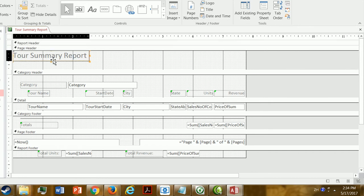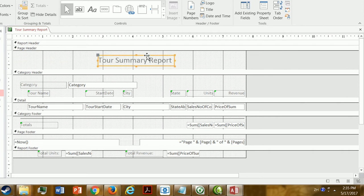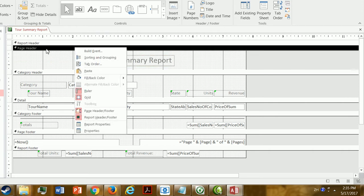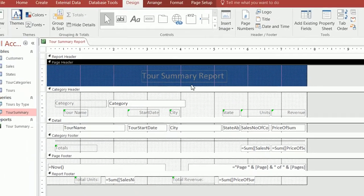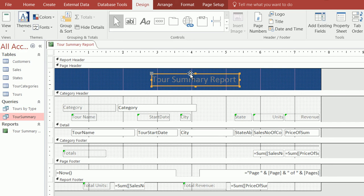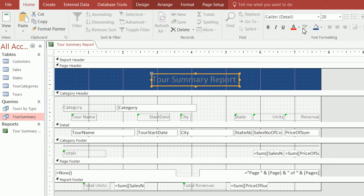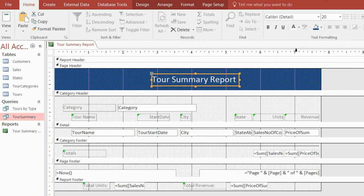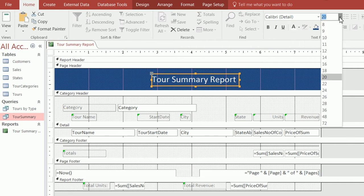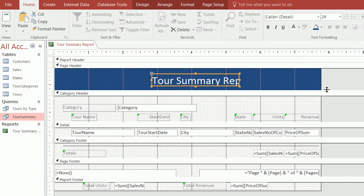I'll center the title in the page header. I can right-click the page header and give it a back color — like a dark blue. Then I'll click the title text and under Home change the font color to white and make the title larger, like size 24.